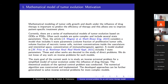The first reference work considers a model that includes five state parameters: two types of volume fractions of tumor cells, two types of nutrient concentrations, and concentration of immunotherapy agents. A model from the second work includes seven state parameters. These and other works are devoted to the study of direct problems; we are not aware of any work on inverse problems for such models.